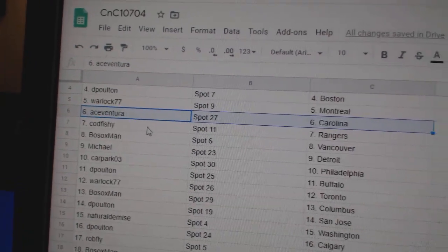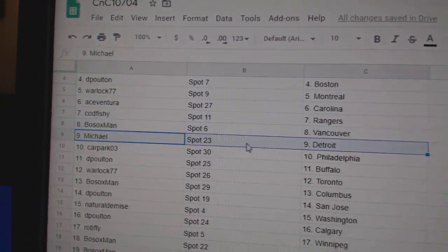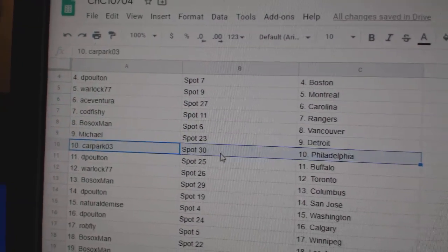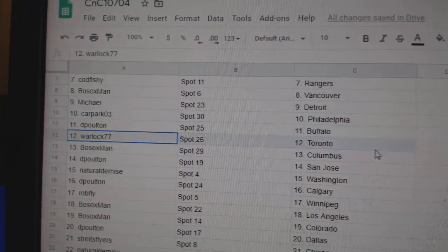He's got Carolina, Cod, Fishy, Rangers, Both Sox, Vancouver, Michael, Detroit, Car Park, Philly, DP, Buffalo.